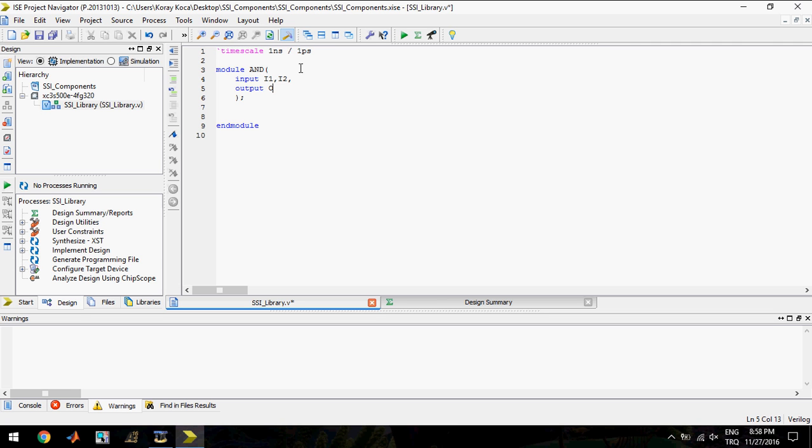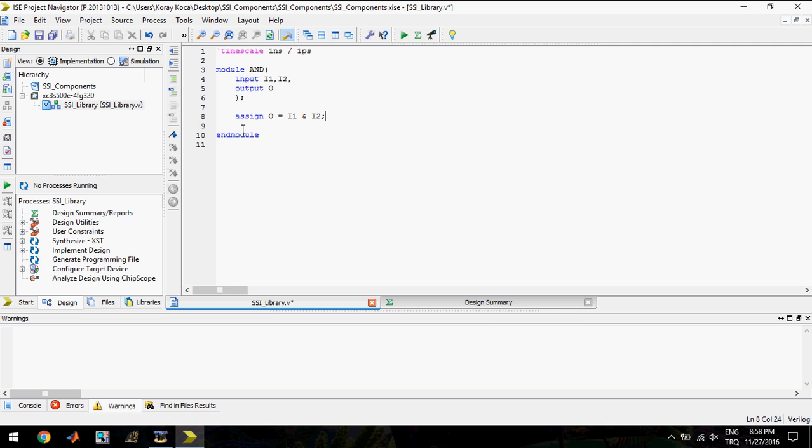I will write two inputs and one output. To obtain behavior of AND gate, I will do like this. I assigned O output to AND operation of inputs. This is it.